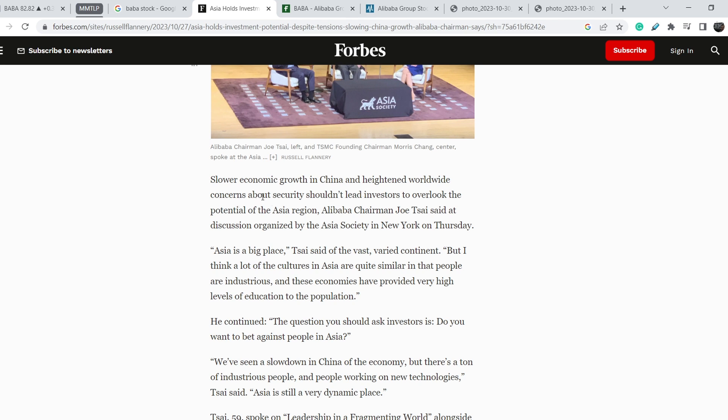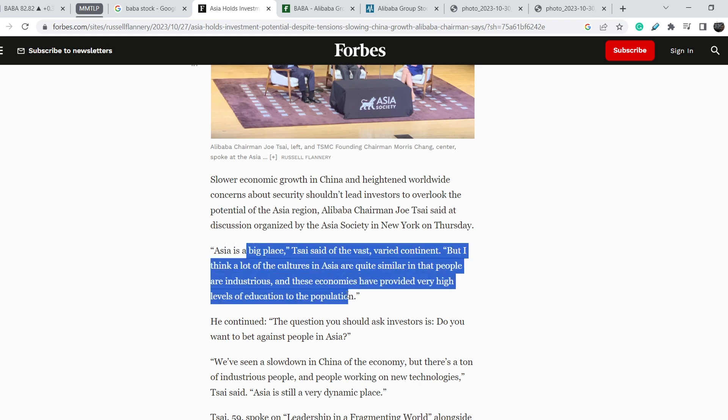Slower economic growth in China and heightened worldwide concerns about security shouldn't lead investors to overlook the potential of the Asia region, Alibaba Chairman Joe Tsai said in a discussion organized by the Asia Society in New York on Thursday. Asia is a big place with vast variety in cultures, but a lot of cultures in Asia are quite similar in that people are industrious and these economies have provided very high levels of education to the population.